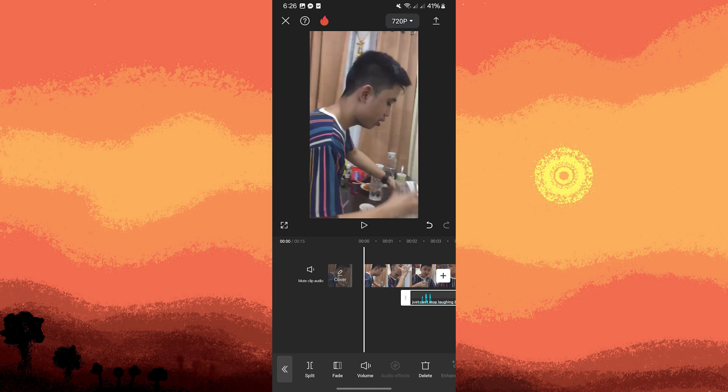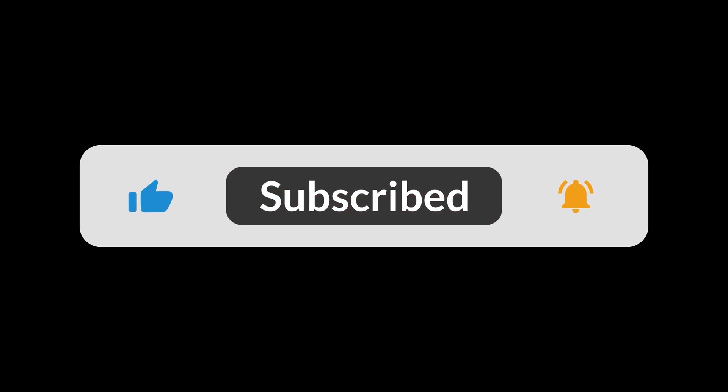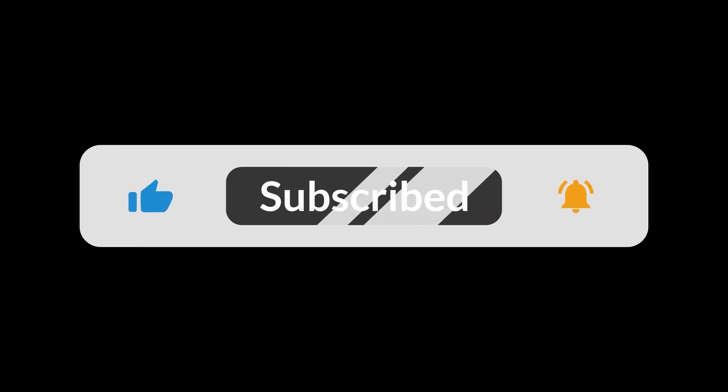Once you're satisfied with the results, save your project. And that's all for now folks, thanks for watching.